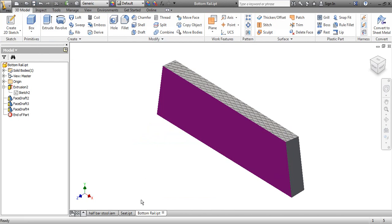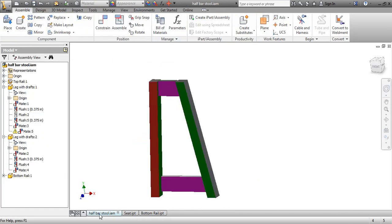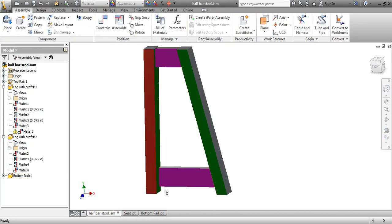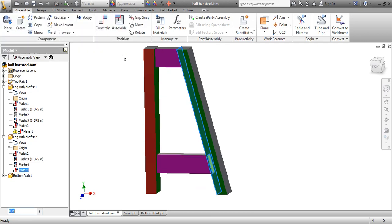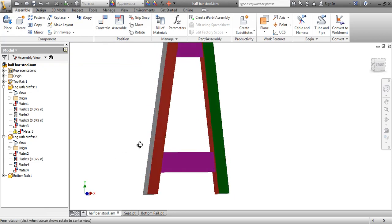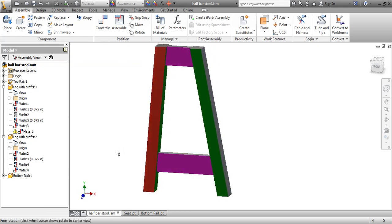That will automatically update when I go down here to the bottom. You can see it actually hasn't changed the height yet, and that's only because we have to go in and find one of these. All we do is put 0 in here again, and we're going to accept it — it just moves it up a bit. So that kind of fixes it there.